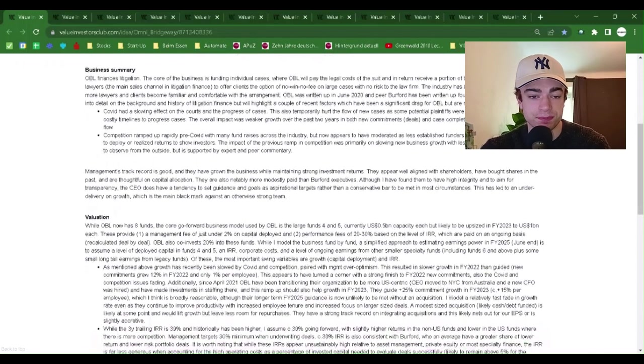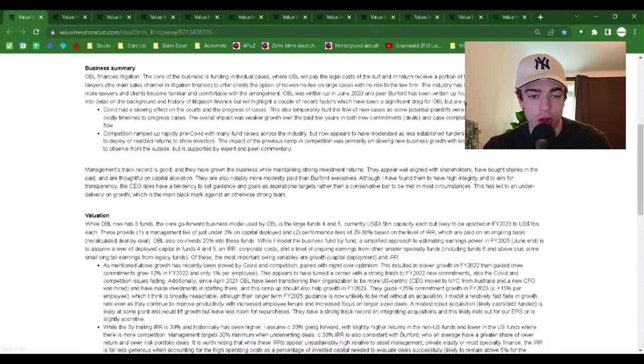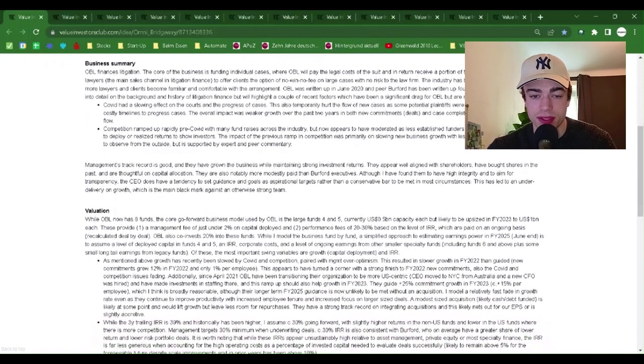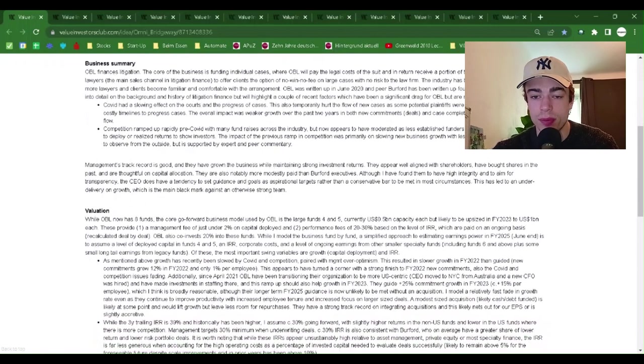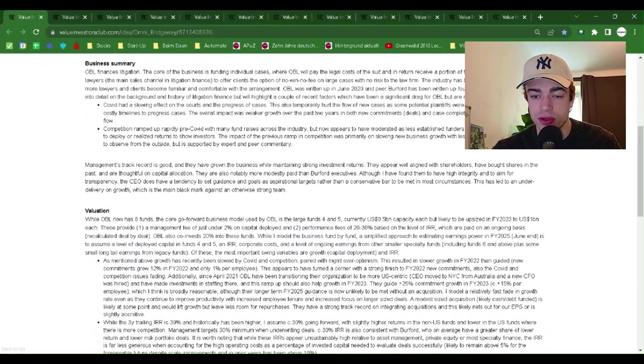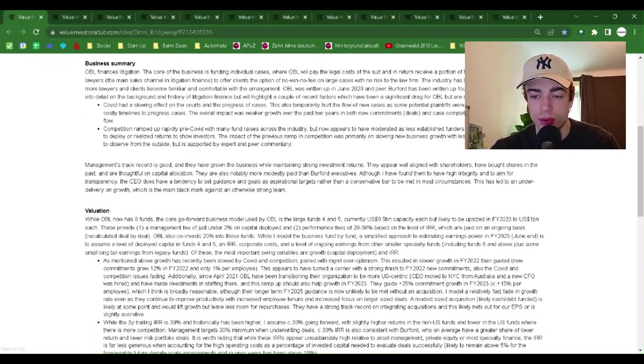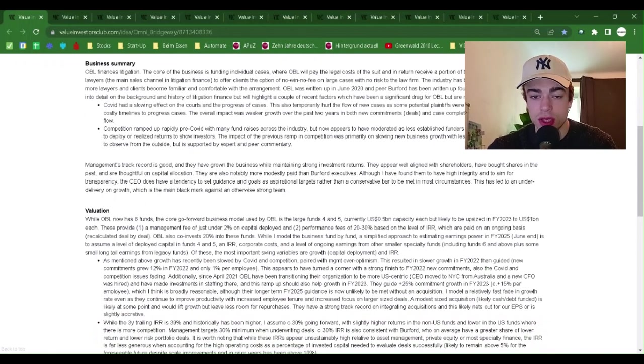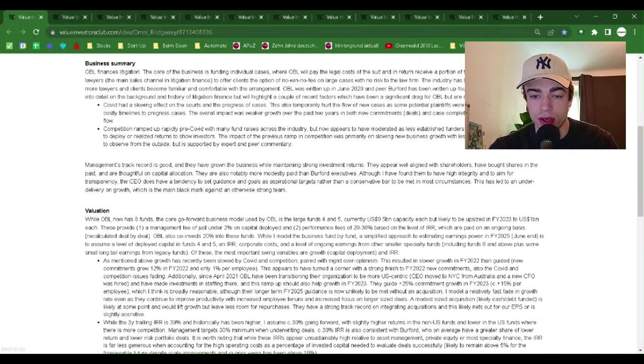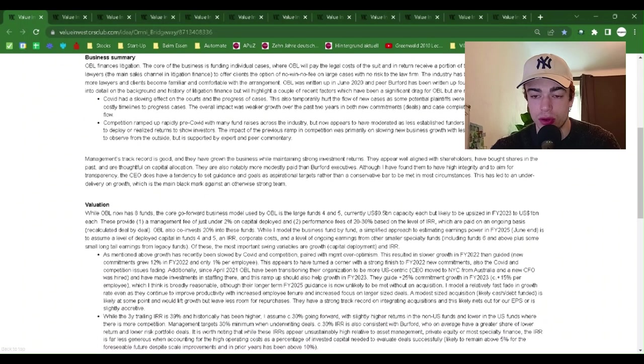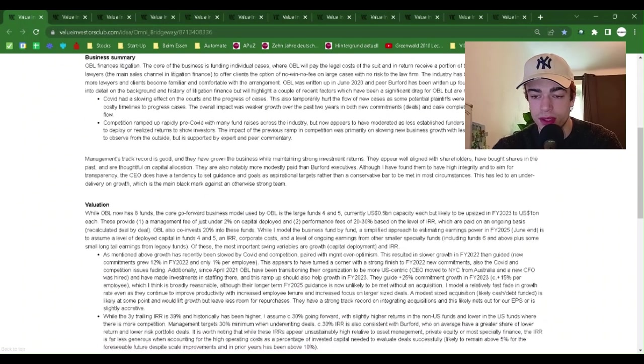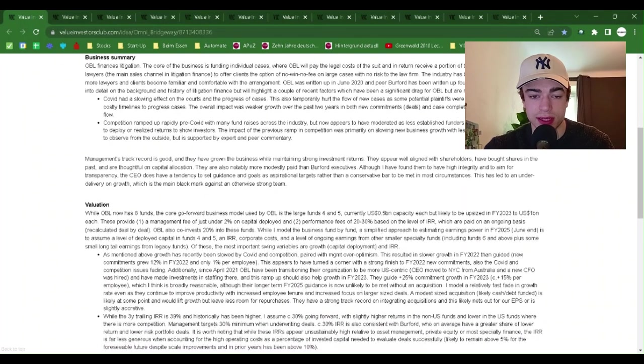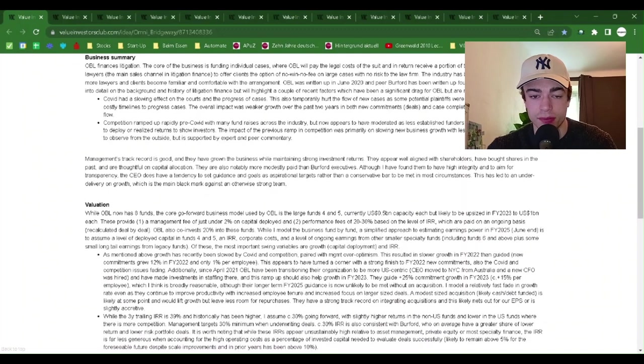Business summary. OBL finances litigation. The core of the business is funding individual cases where OBL will pay the legal costs of the suit and in return receive a portion of the win. Effectively, they allow lawyers, the main sales channel in litigation finance, to offer clients the option of no win, no fee on large cases with no risk to the law firm.